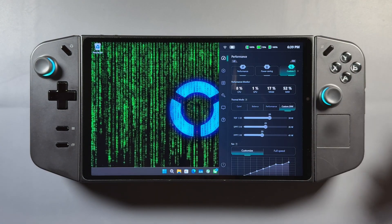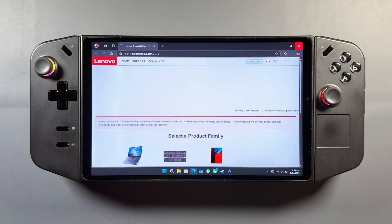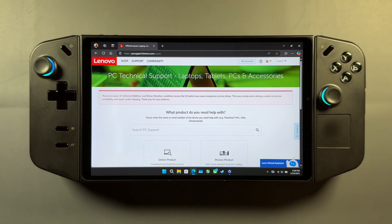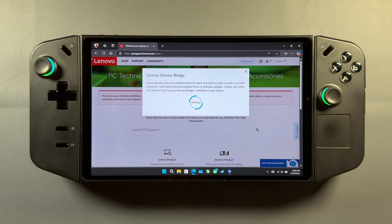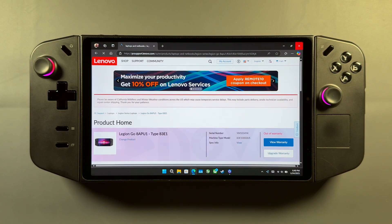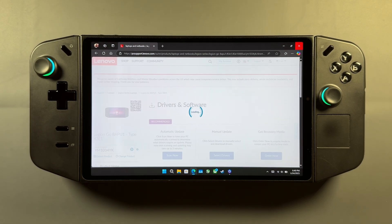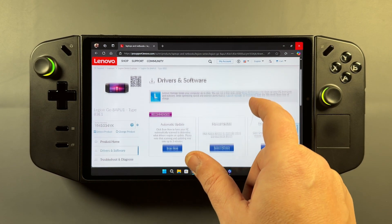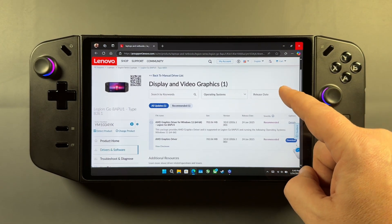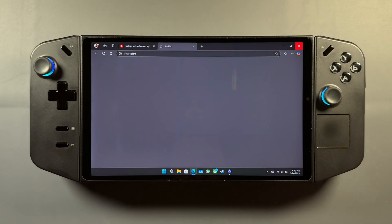If you don't want to wait for it to appear in Legion Space, go into the quick access menu — the little question mark for help — and select Online Support. This takes you right to the Lenovo site. Click on PC, then Detect Product so it detects your Legion Go. Once on the main page, come down to Drivers and Software, then select manual update — select drivers manually — and find Display and Video Graphics. It's dated January 24th, so there's a new update ready to download.